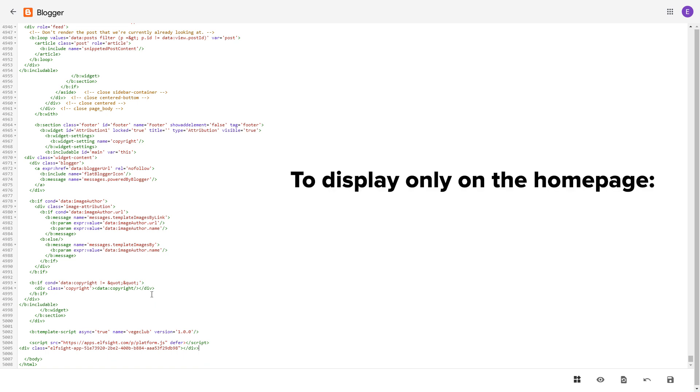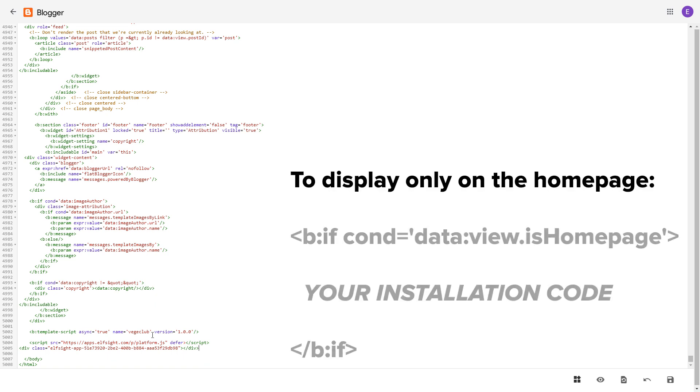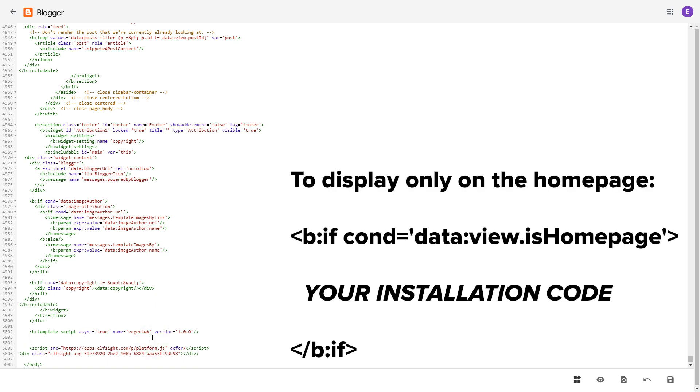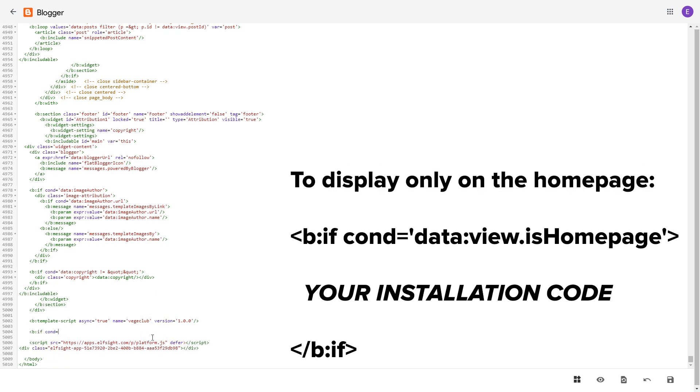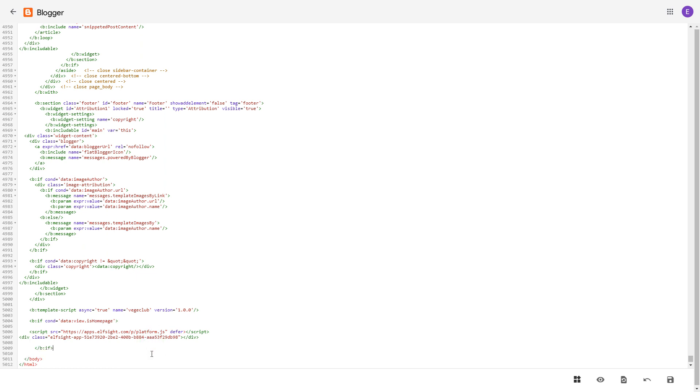To make the widget display only on the home page, paste these specific tags before and after the installation code. Save the changes.